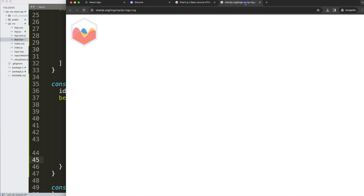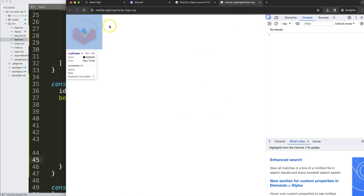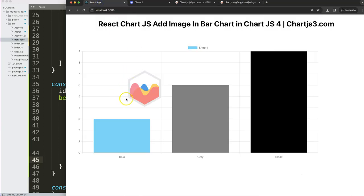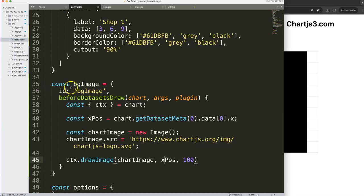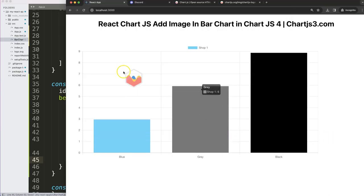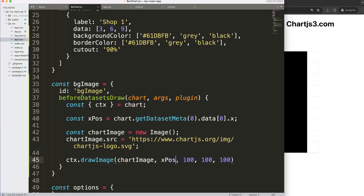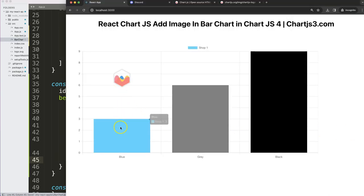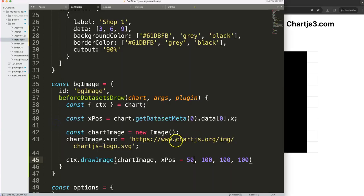The image is centered on a point but it draws from that point rightward, so I need to push it back. To fix this I'll give it 100 pixels width and 100 pixels height, save and refresh — you can see it's changing now. To center it I'll subtract 50 pixels from the x position, and now it's nicely centered on each bar.